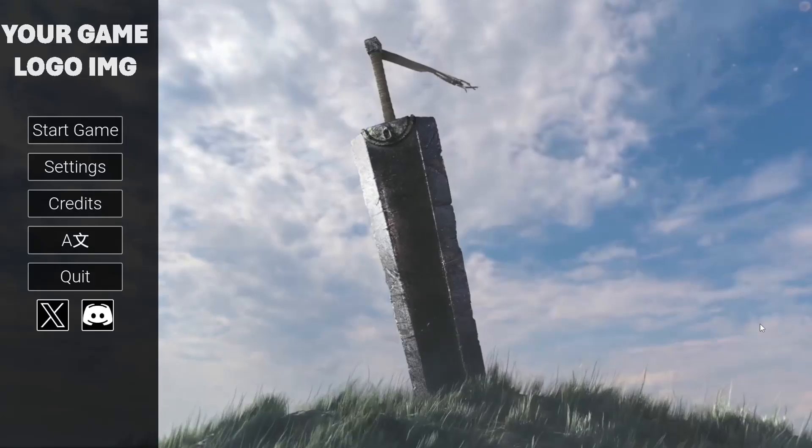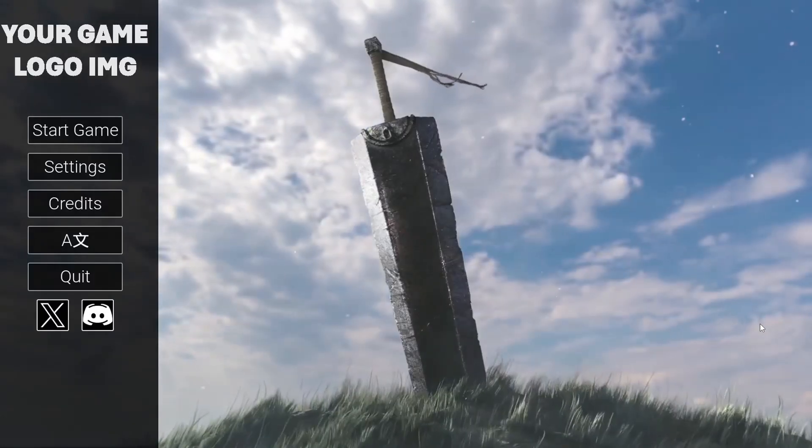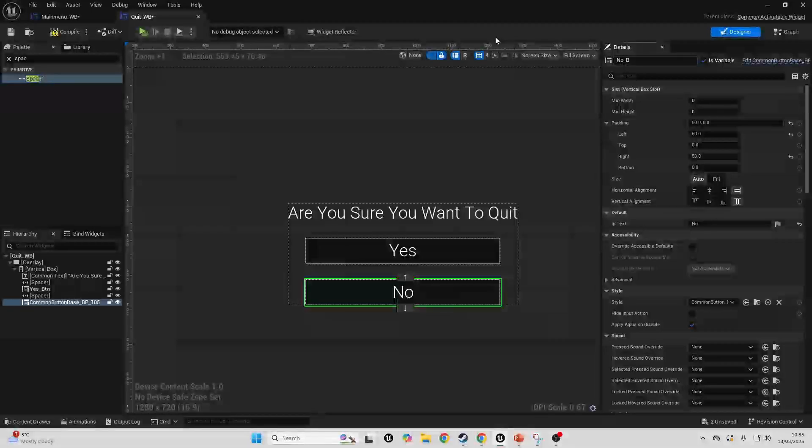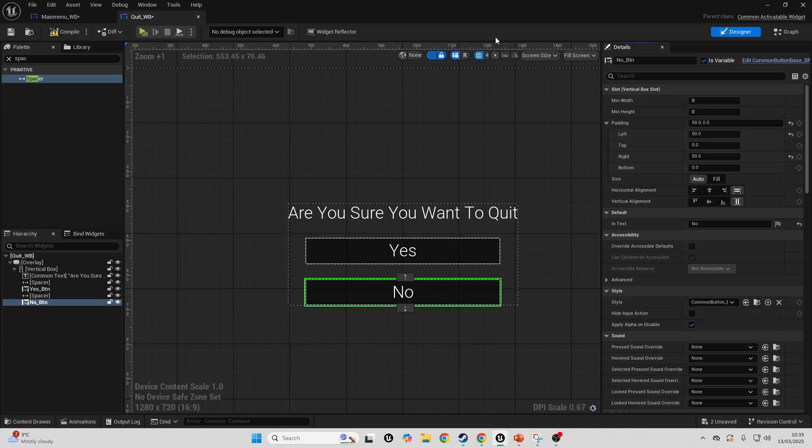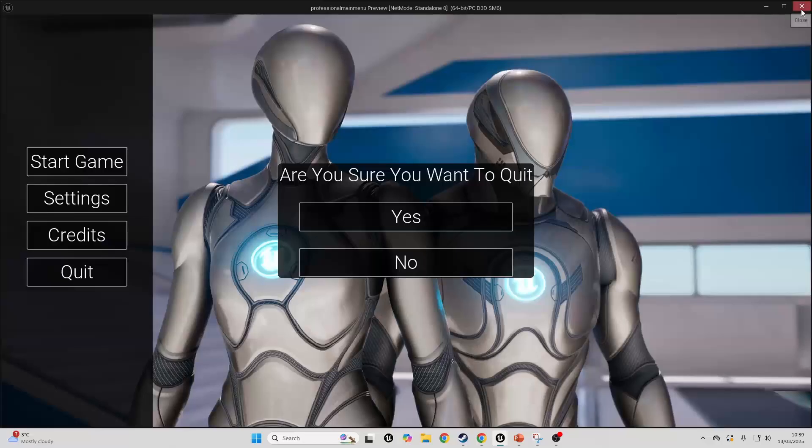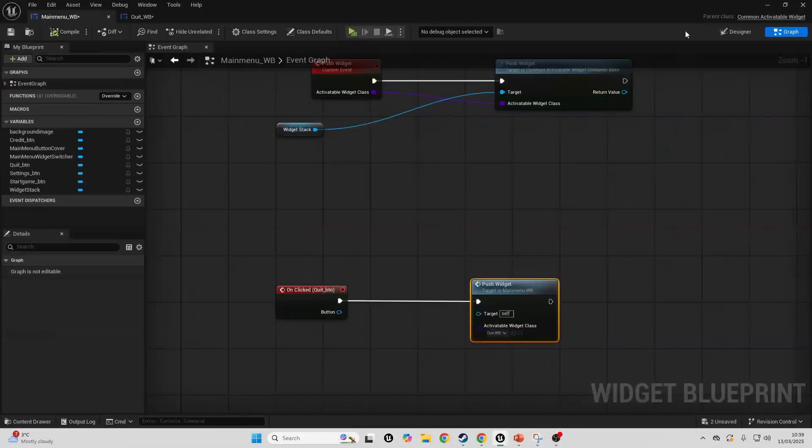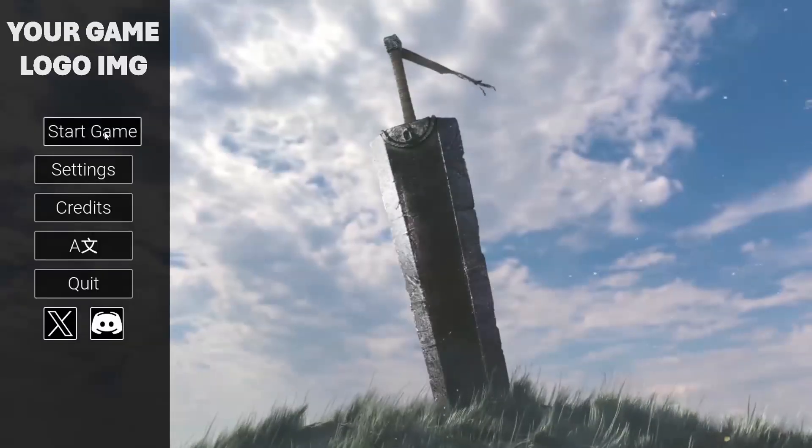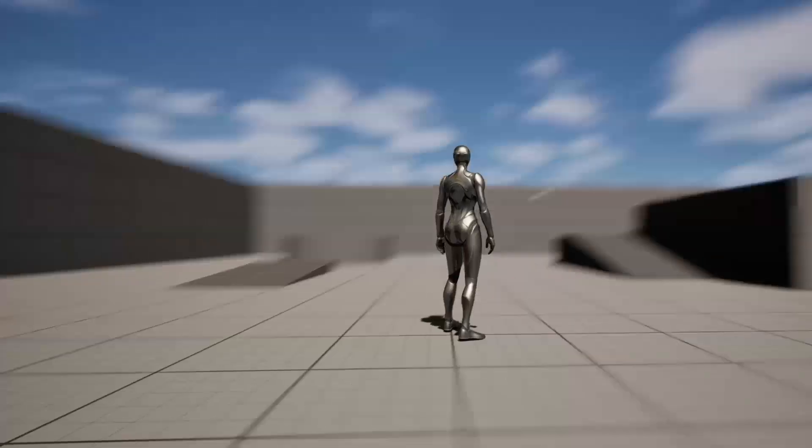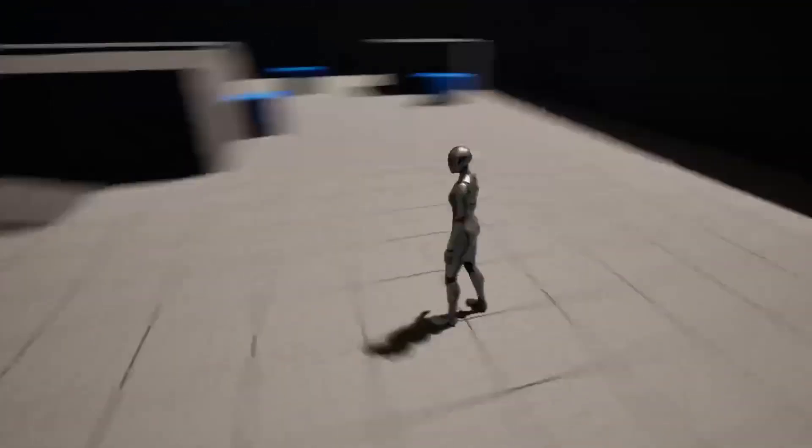And of course, we'll go over how to make things like quit pop-ups, how to transfer our player from the main menu level to your game's level, and a whole lot more.